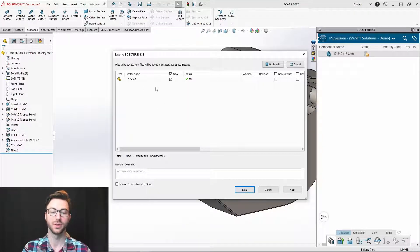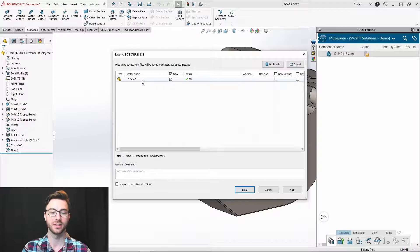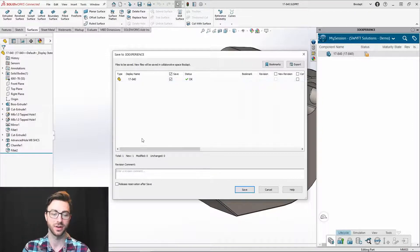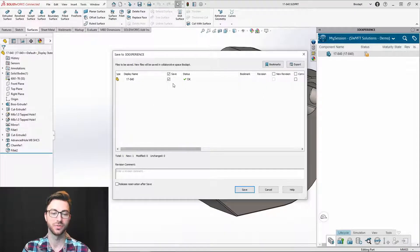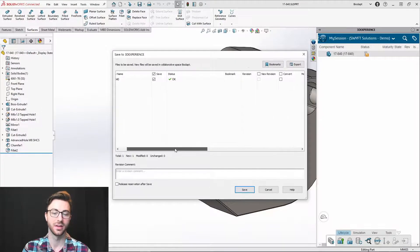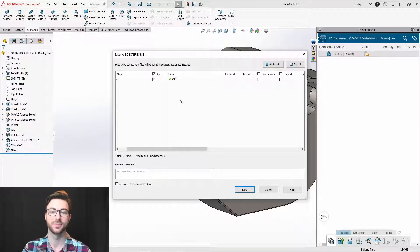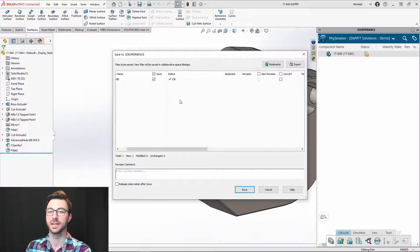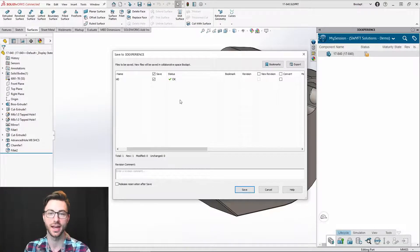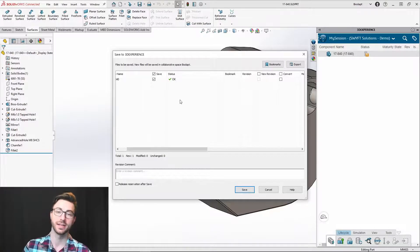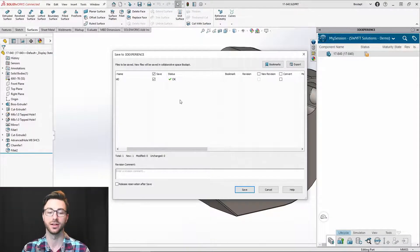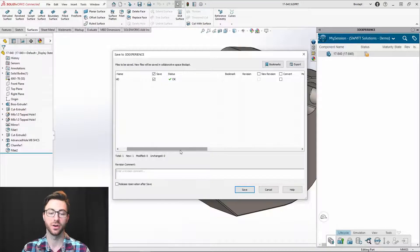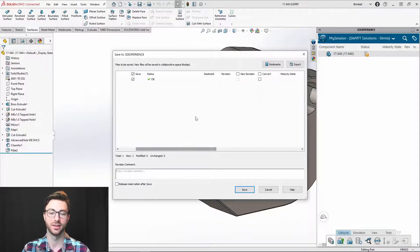So here, if you had an assembly and you chose to save with options, all of the parts would be here and you'd have the option to filter out which parts you'd like to save. You'll have a status here saying if it's already been saved to the platform, it'll have notes such as part has not been modified, or it'll give you any warnings if there are any warnings or errors if there are any errors.